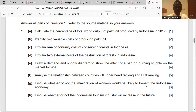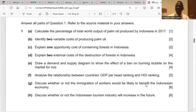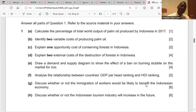Question D: explain two external costs of the destruction of forests in Indonesia. External costs are the costs from the action or inaction of firms, individuals or governments that are harmful to a third party — those not involved in that economic action.